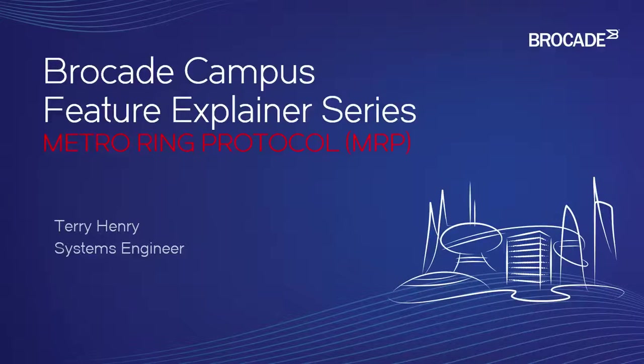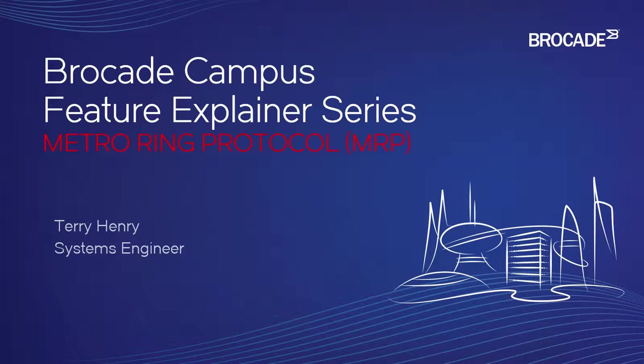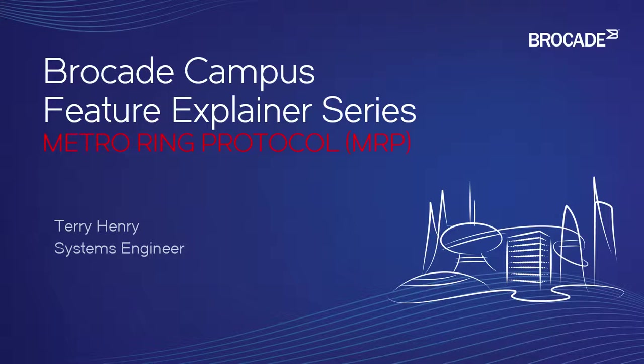Welcome back to the Brocade Campus Feature Explainer Series. I'm Terry Henry. This time around, we're going to look at a Brocade proprietary protocol called Metro Ring Protocol, or MRP.